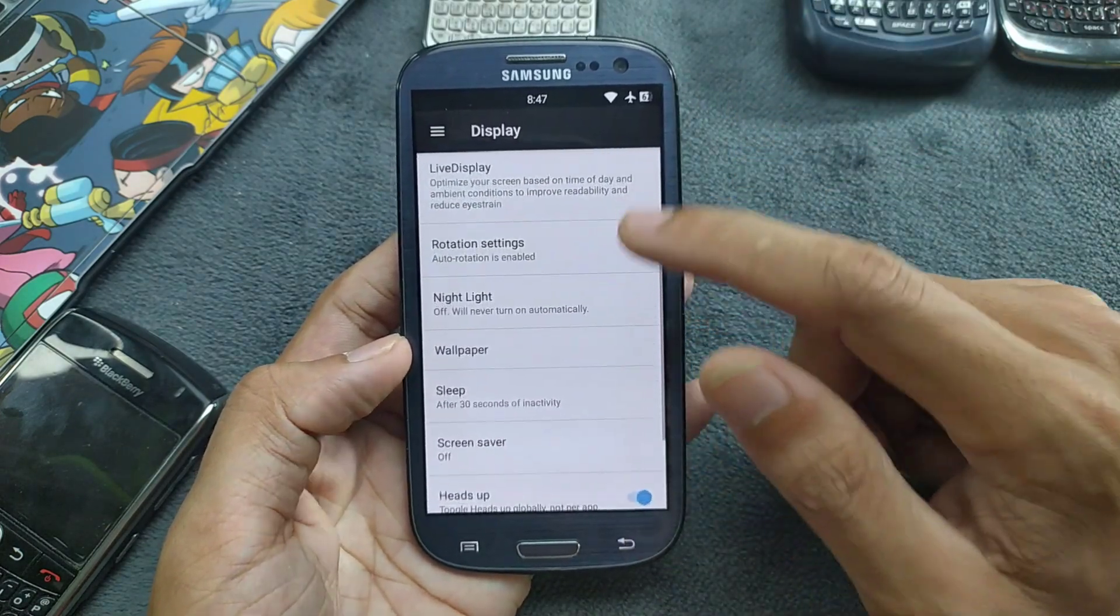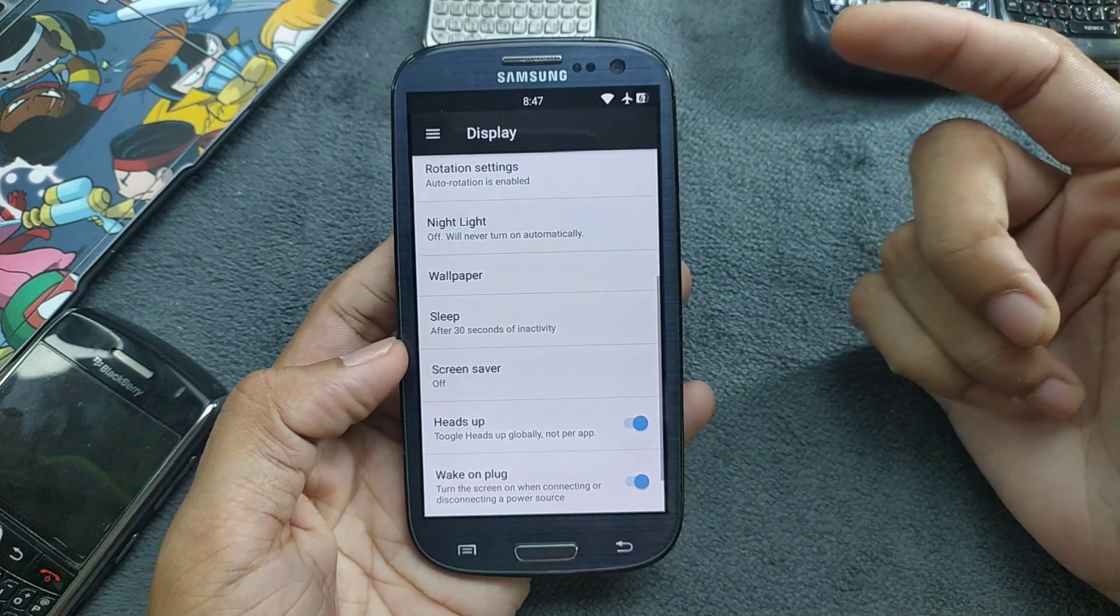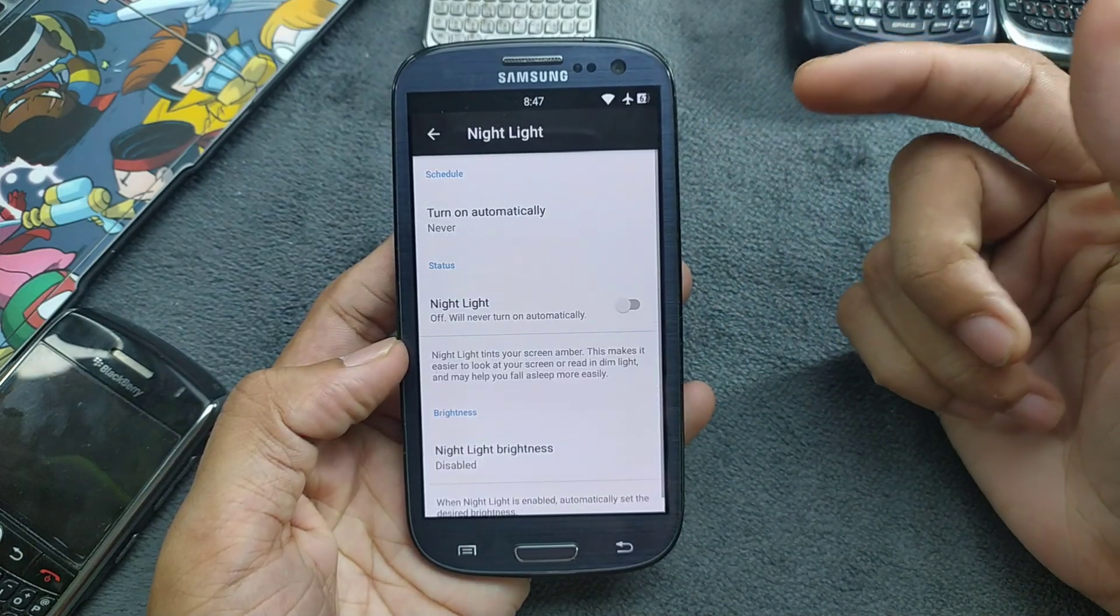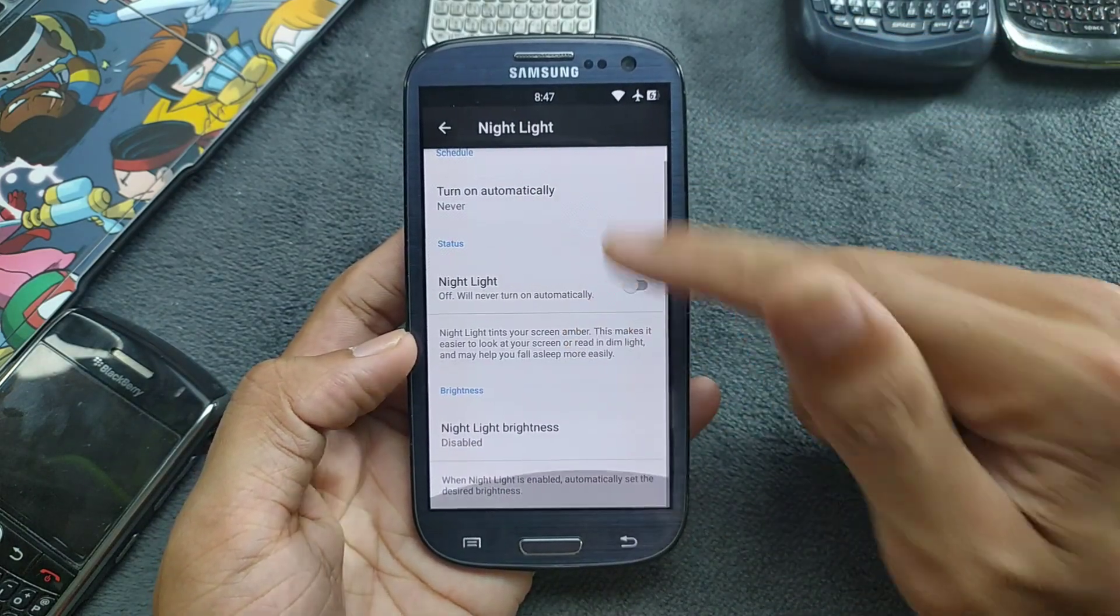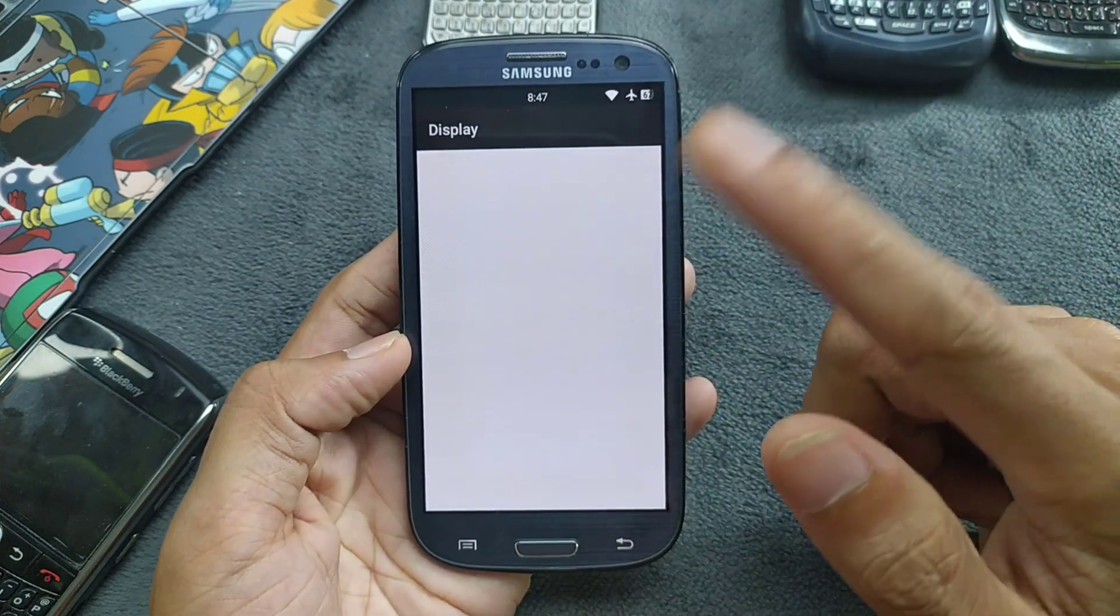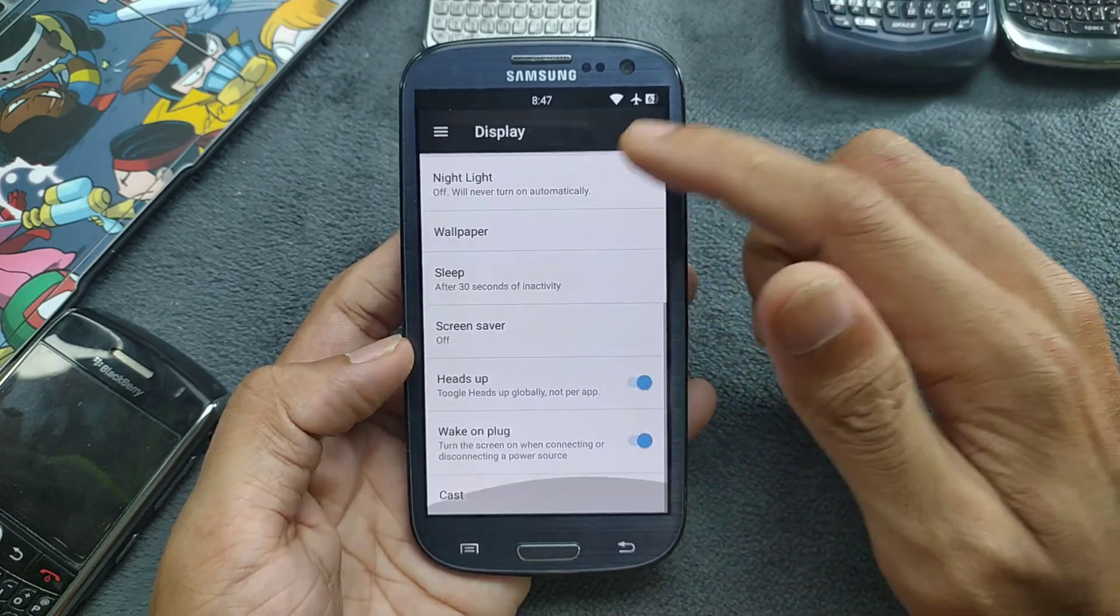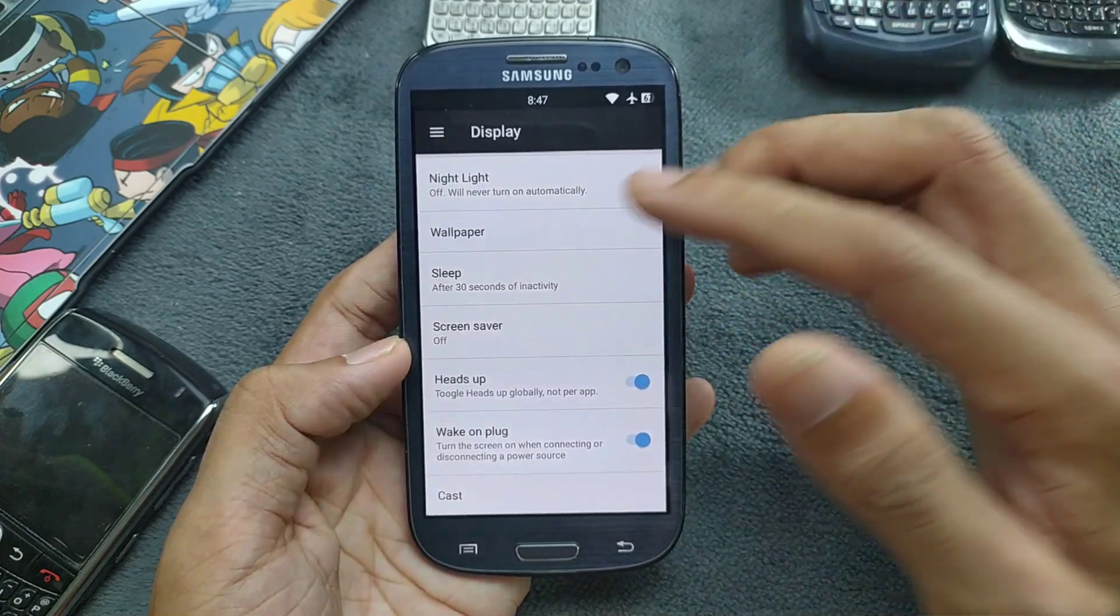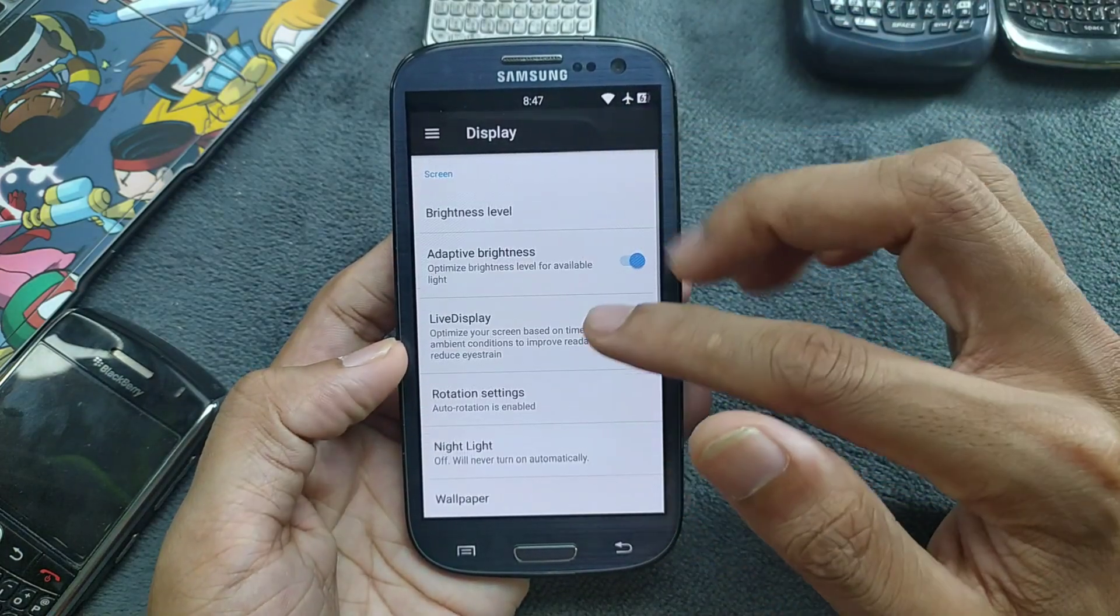The brightness level you can select whatever you want. And also going to the night light, you can turn it on or off, it's up to you. There are a few other things related to the display, so you can calibrate the display settings.